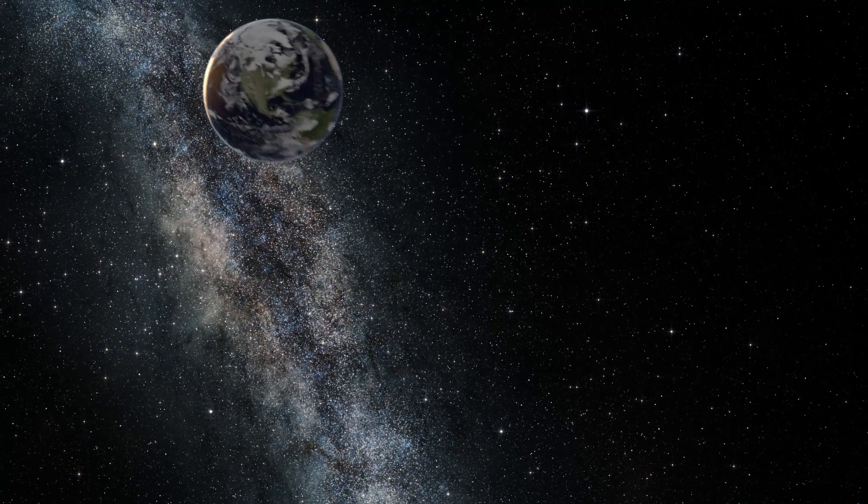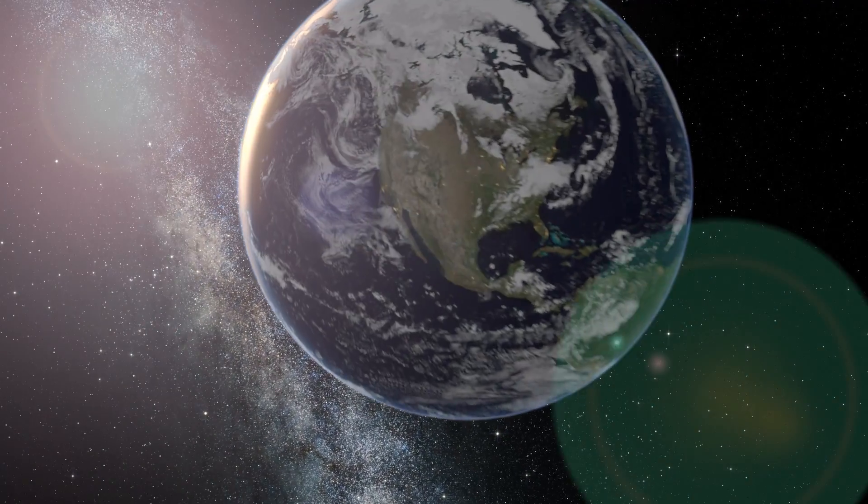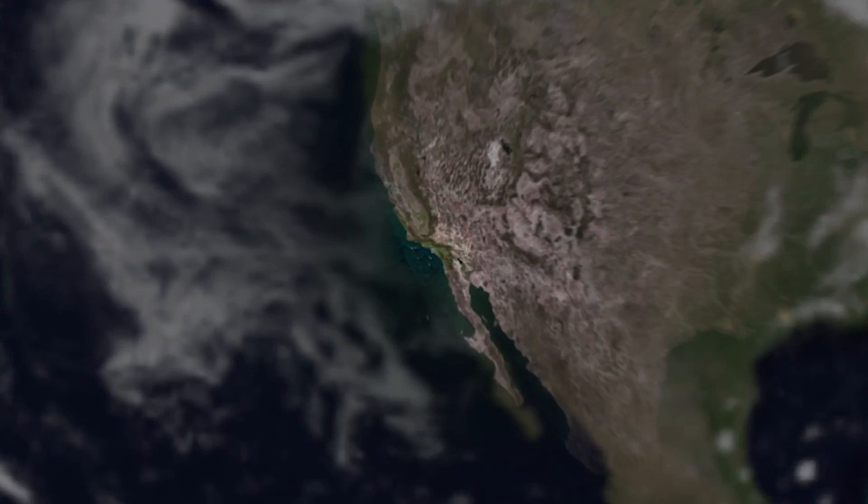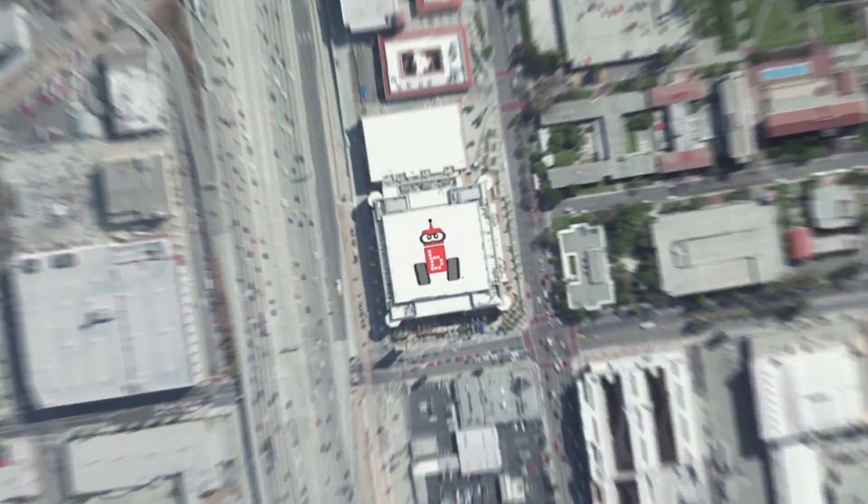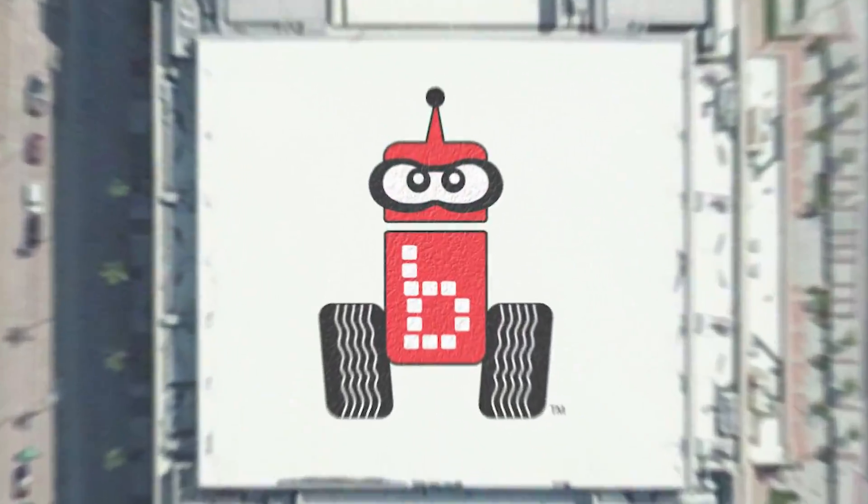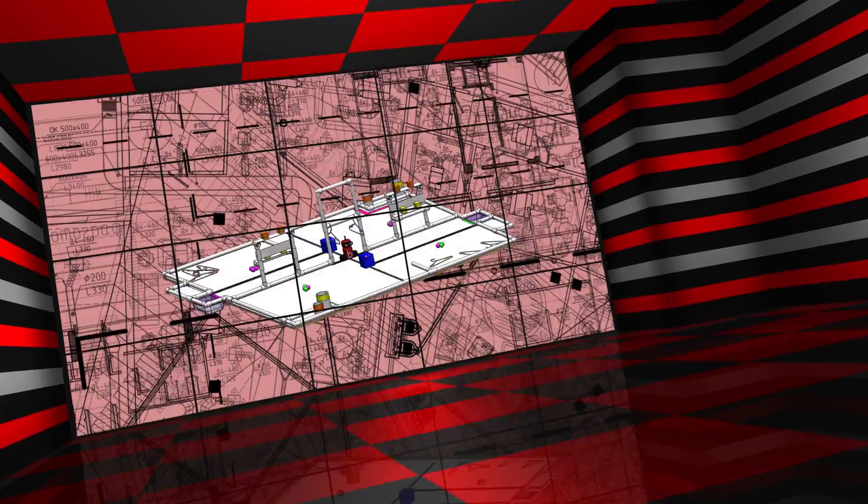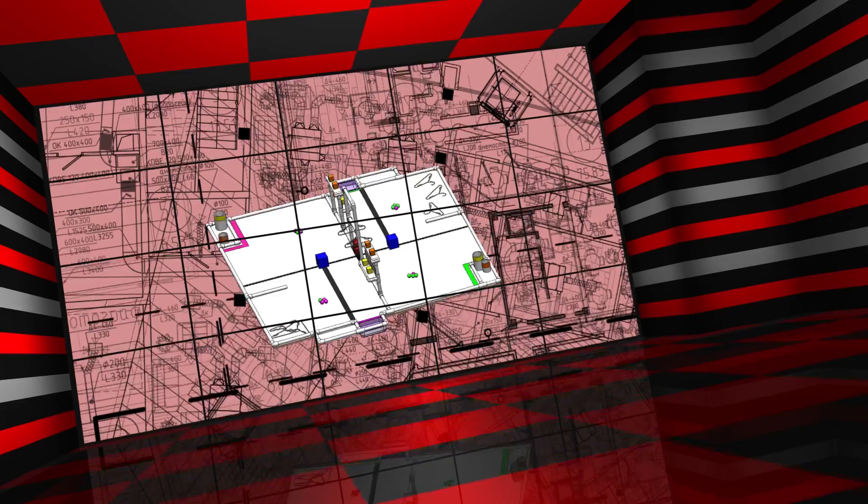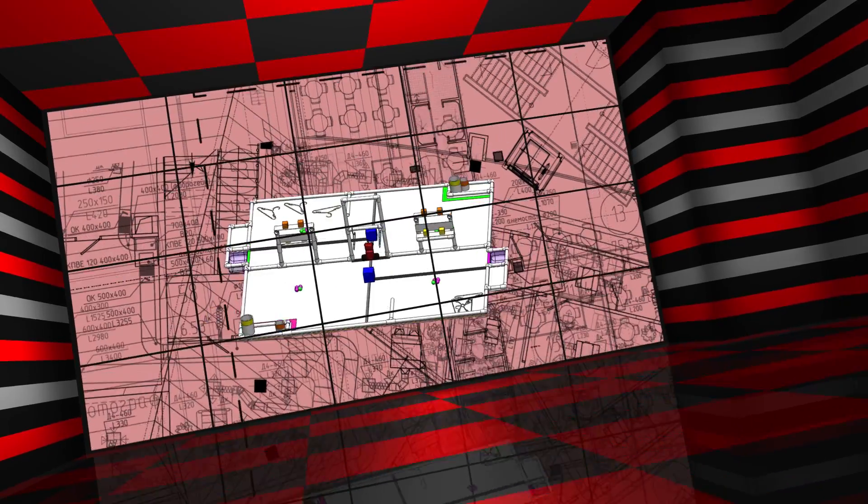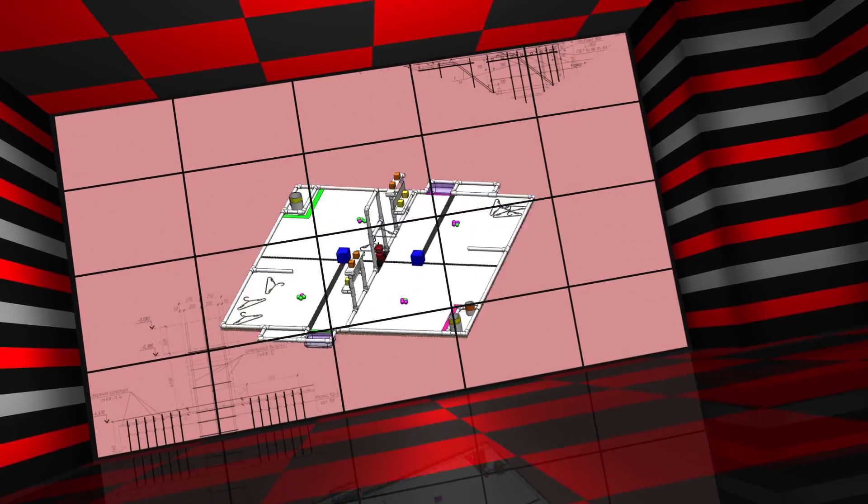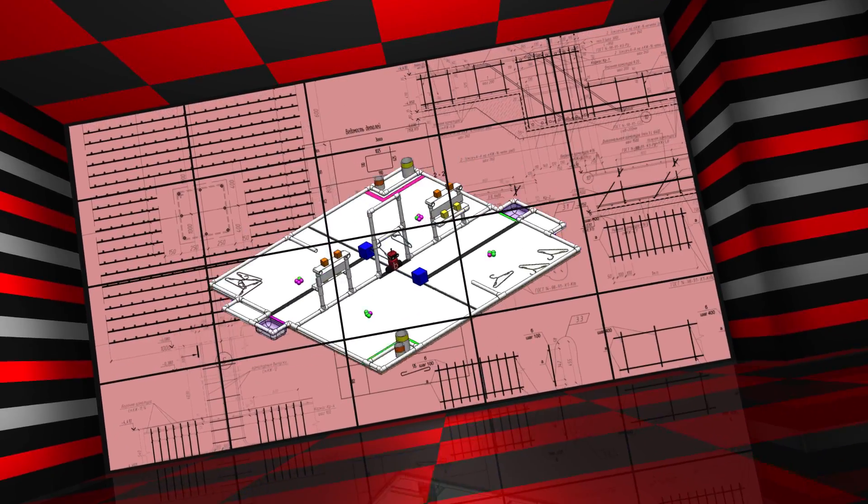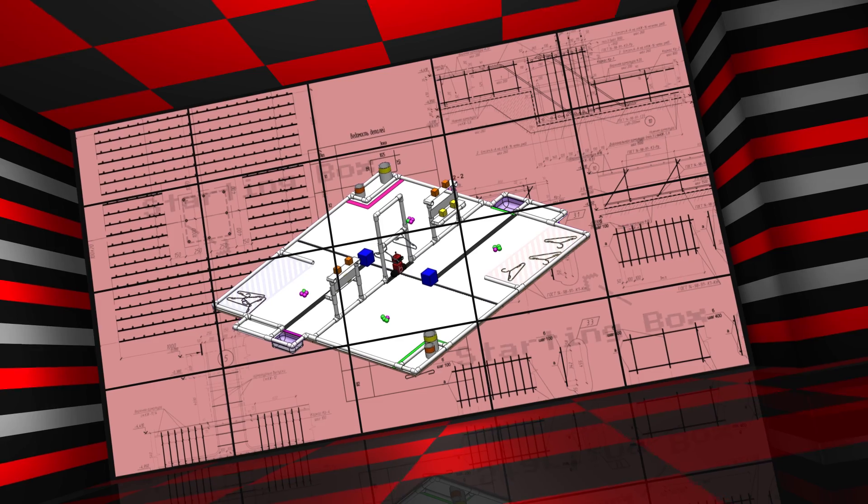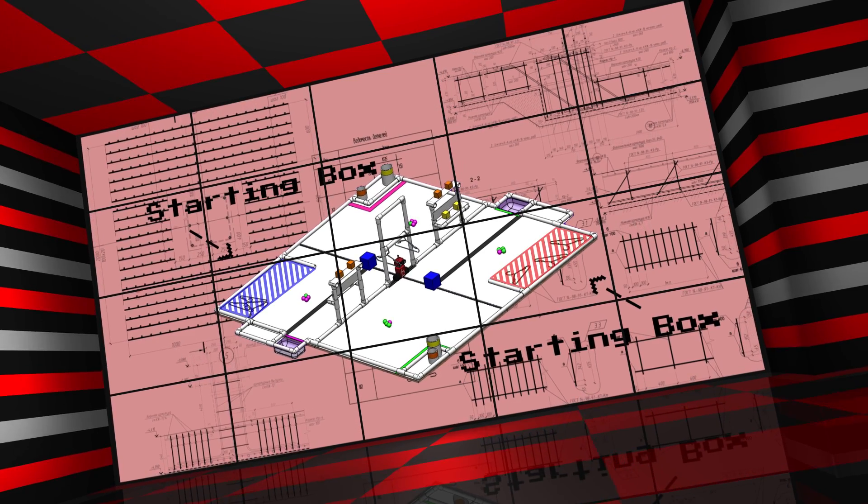Welcome to BotBall 2014. This is the 2014 BotBall game board. Each team must start their robots within the starting boxes.